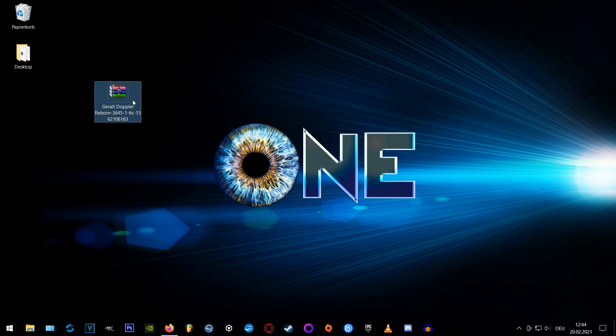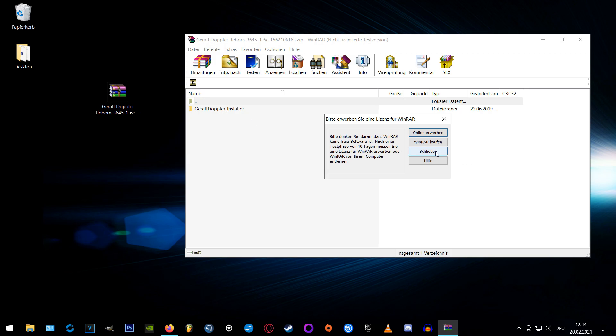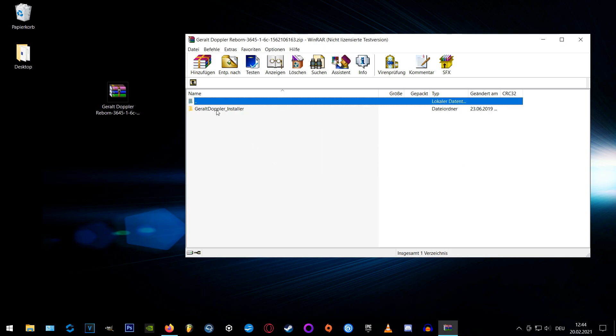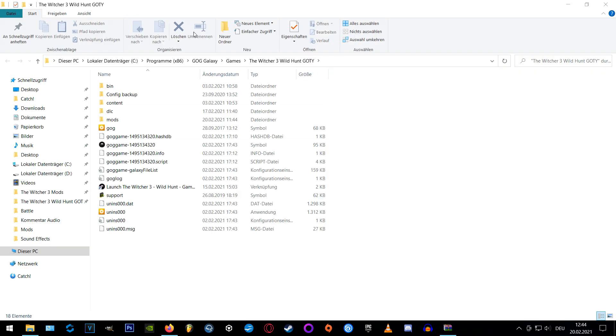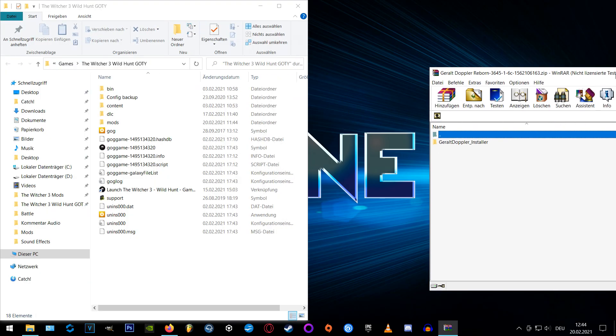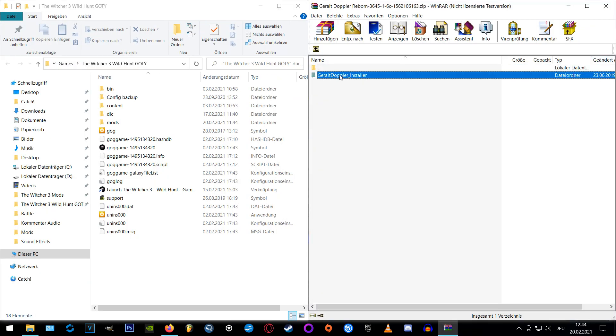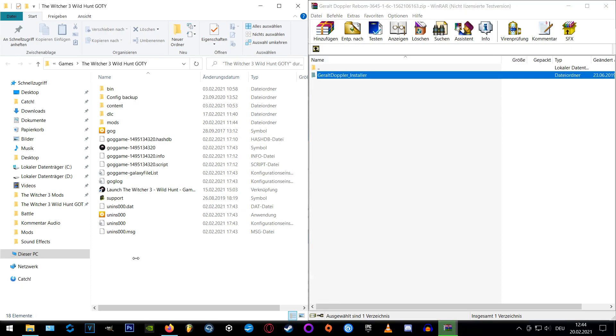After downloading we're opening the archive which I put onto the desktop here and inside the archive there's only one folder, the Gerald Doppler installer and we extract that one to our Witcher 3 main directory. The path for the main directory can be found in the video description if you don't know where.